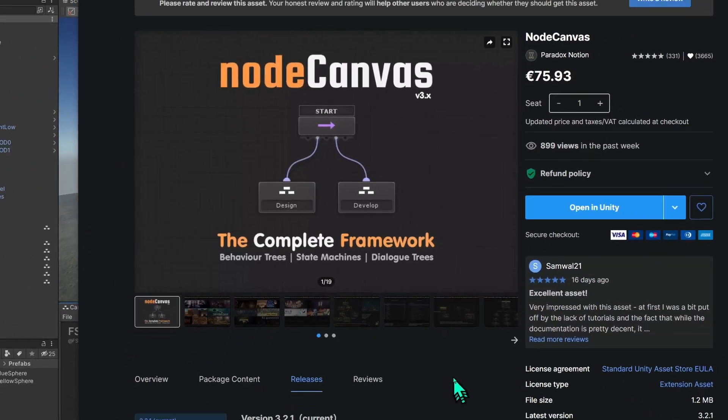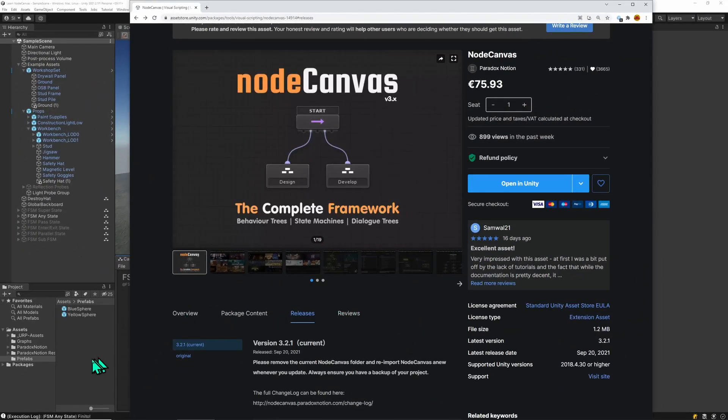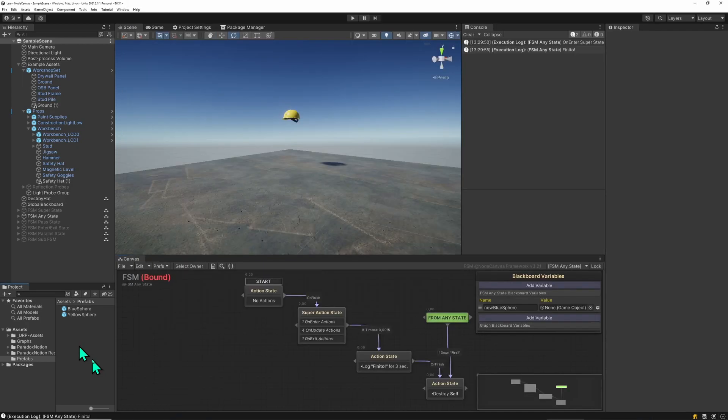Hi, welcome back to another NodeCanvas tutorial video. In this video I'm going to show you what the AnyState does.